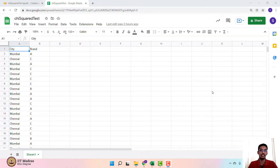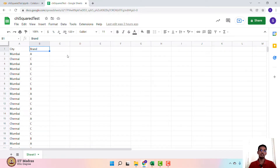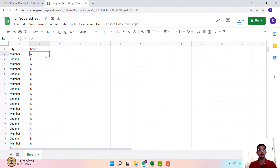We are going to look at the hypothetical dataset discussed before, where we had the list of cities Mumbai and Chennai and the brand preferences in different cities across three brands A, B and C. The objective of this exercise is to understand whether different cities have any impact on brand preferences. The null hypothesis in the chi-square test of independence is that the two categorical variables are independent, and the alternate hypothesis is that the two categorical variables are not independent.